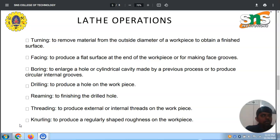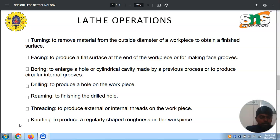What kind of operations can we possibly make with the help of a lathe machine? And in association with that, how do lathe operations reduce human effort, improve production and productivity? We are going to study this in detail.